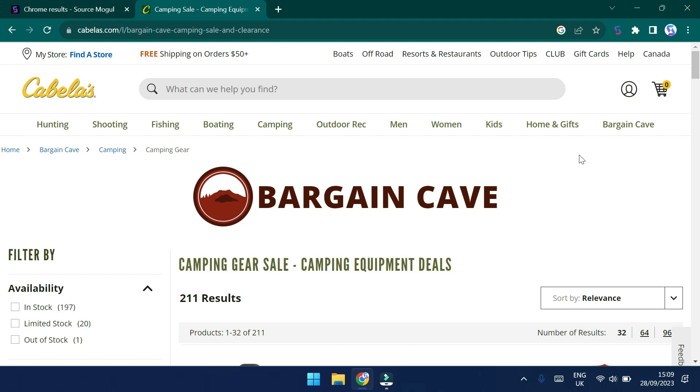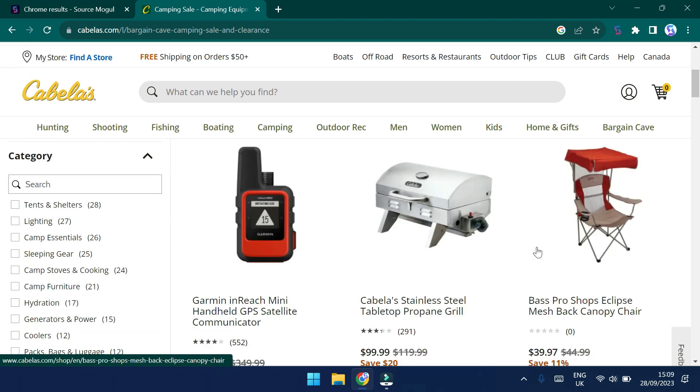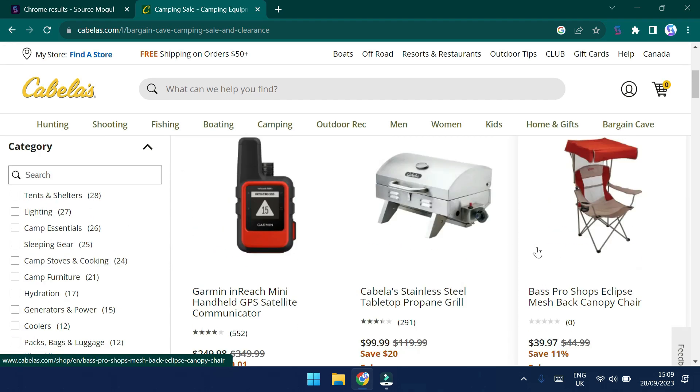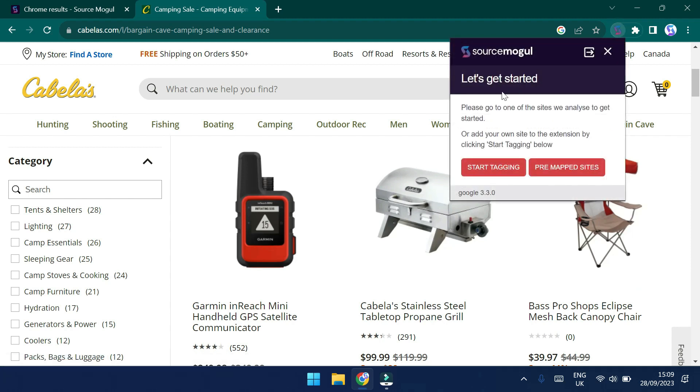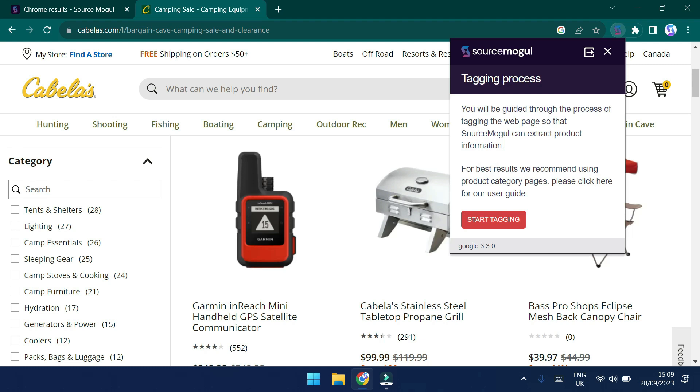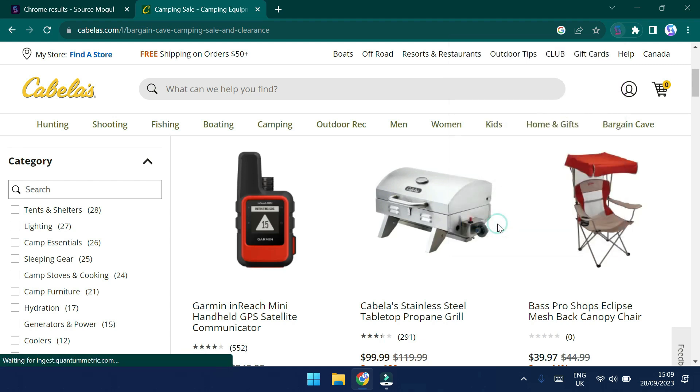I've headed over to the Cabela's website as a way to demonstrate to you how to set up a website for first use with SourceMogul. So a good place to get started is in the Bargain Cave section of the website, and we can see that we have 211 products here that we can start to analyze against Amazon. So let's get started. Let's click on the SourceMogul S, and this time, instead of clicking on Pre-mapped Sites, let's click on Start Tagging. And let's click Start Tagging again to start the process.